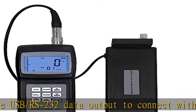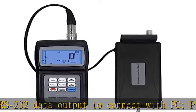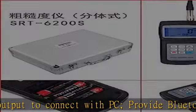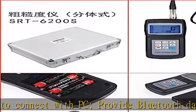metric/imperial conversion. Use USB/RS-232 data output